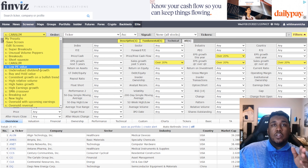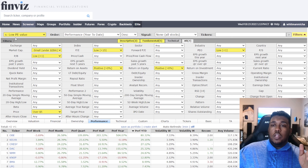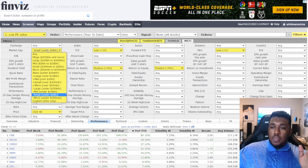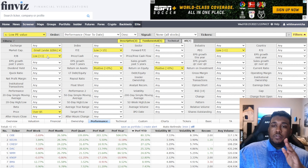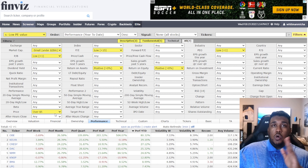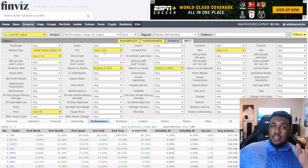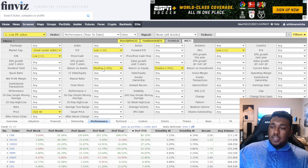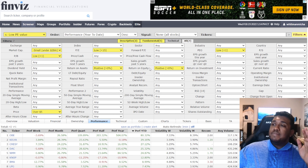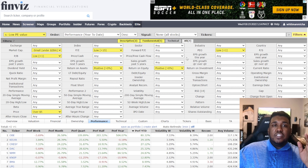After that, we have Low PE Value. Market cap: small, under $2 billion. PB: low, under $1. Price: over $5. PE: less than 15, low. Return on assets: positive. Return on equity: positive. PEG: low, less than 1.